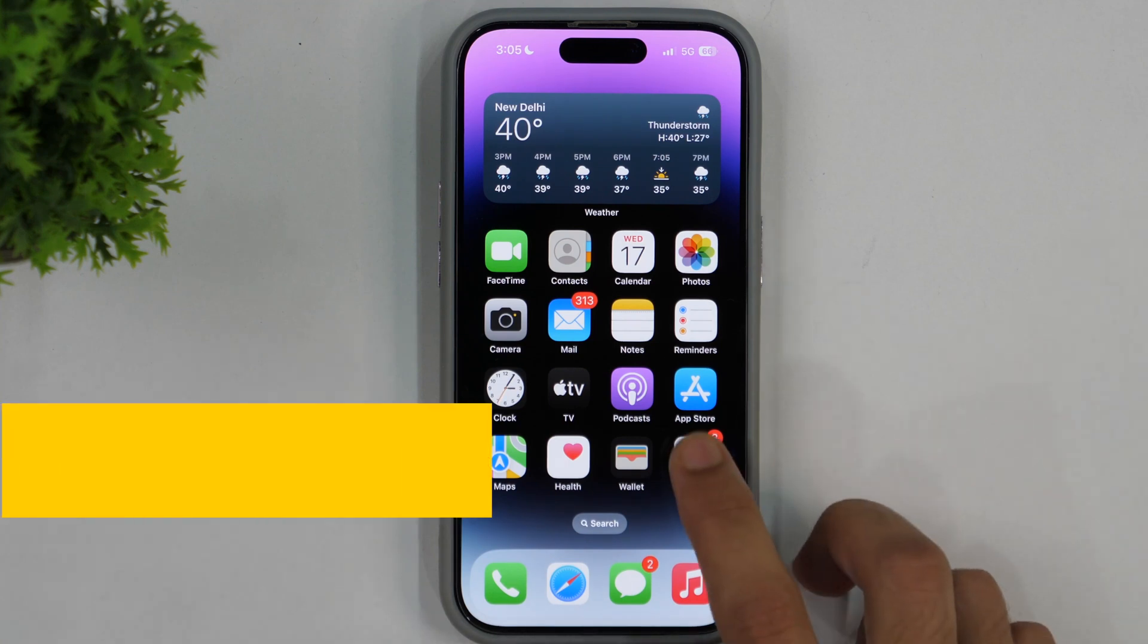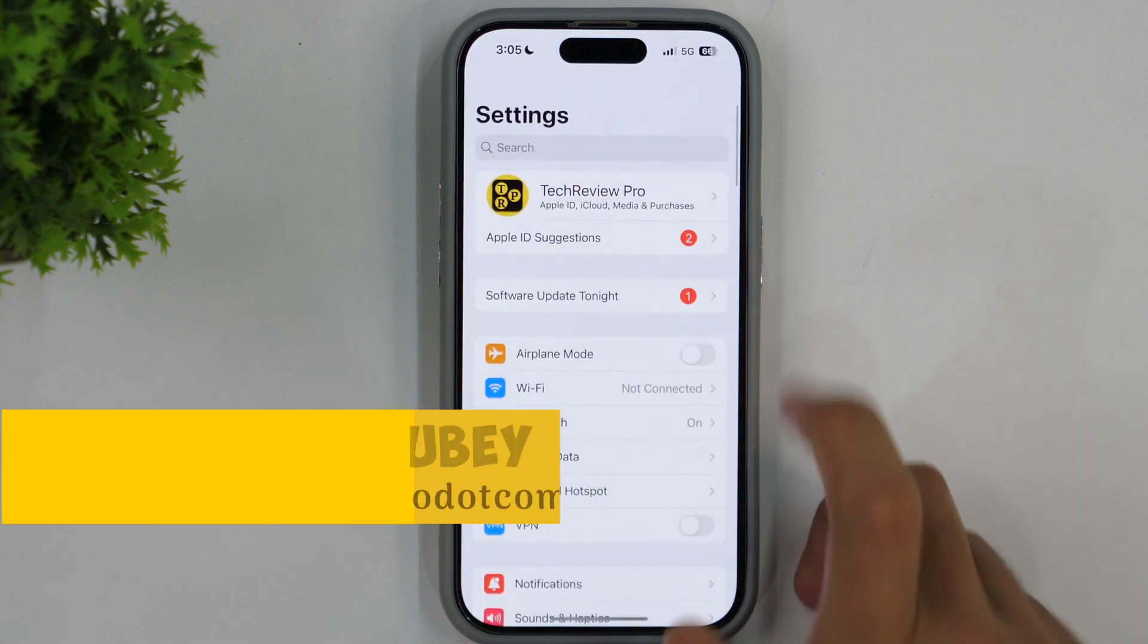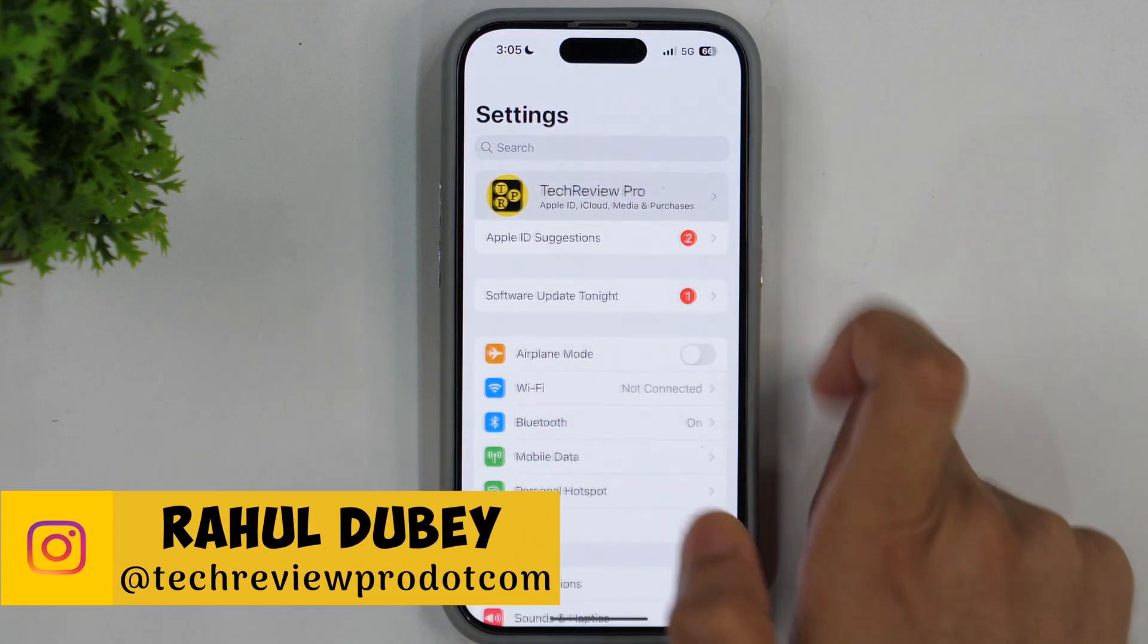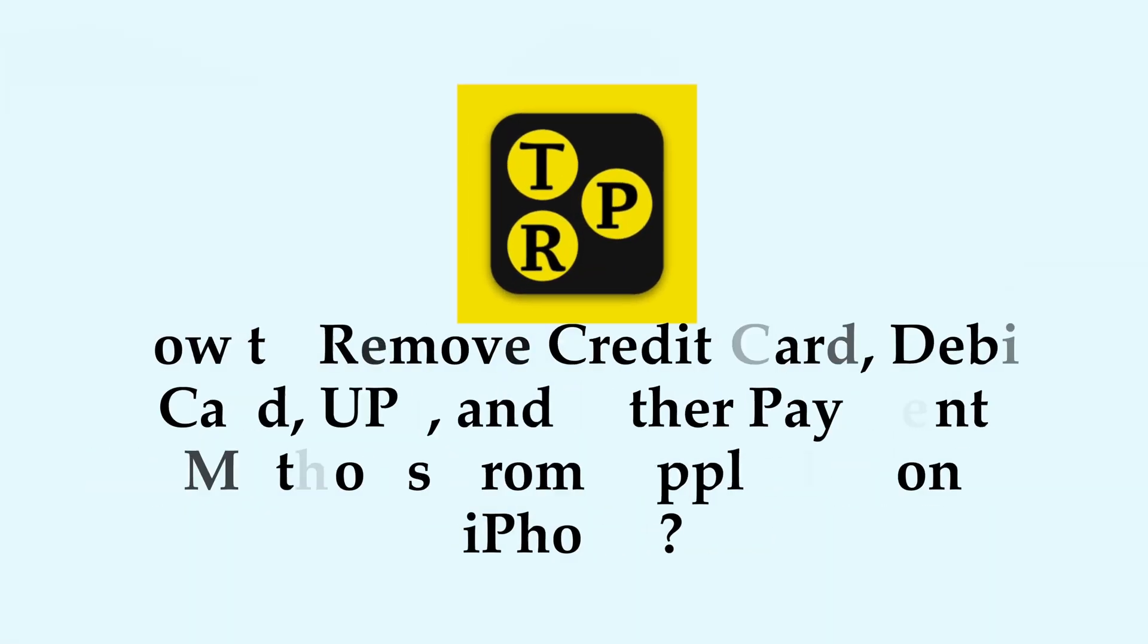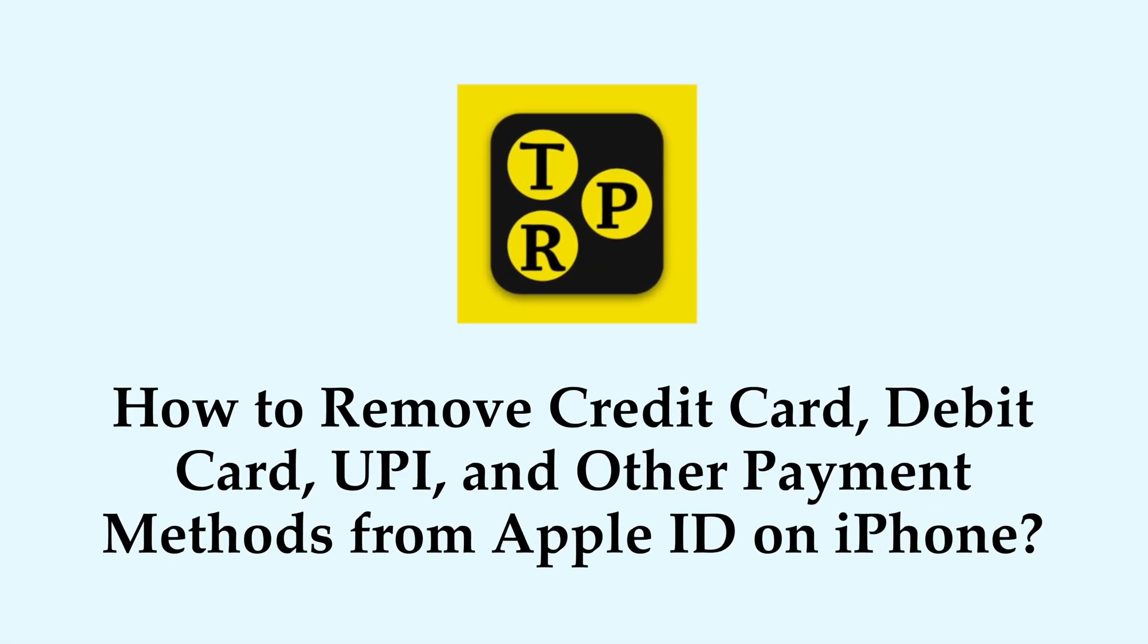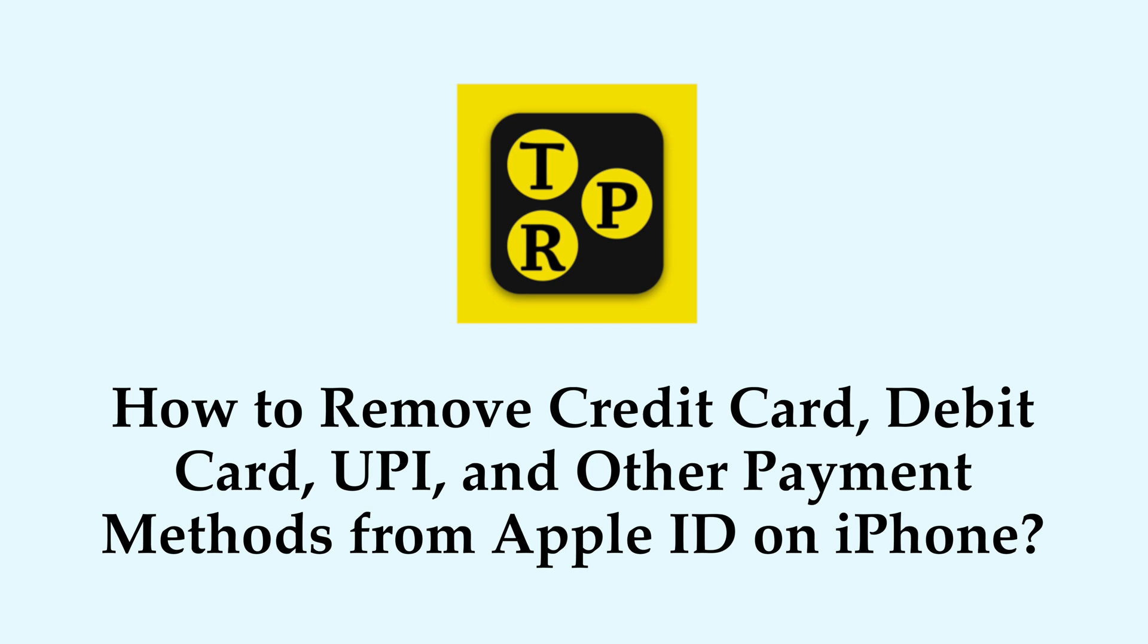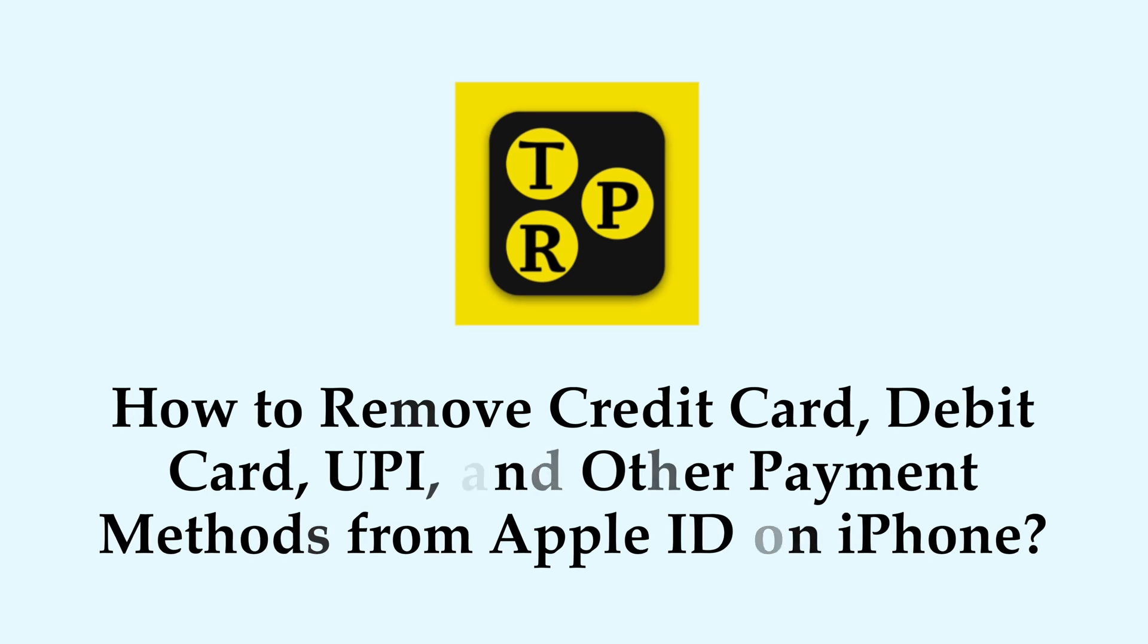Hello everyone, Rahul here from TechReviewPro and welcome back to another quick video tutorial in which you will learn how to remove credit card, debit card or any other payment methods including UPI from your Apple ID.